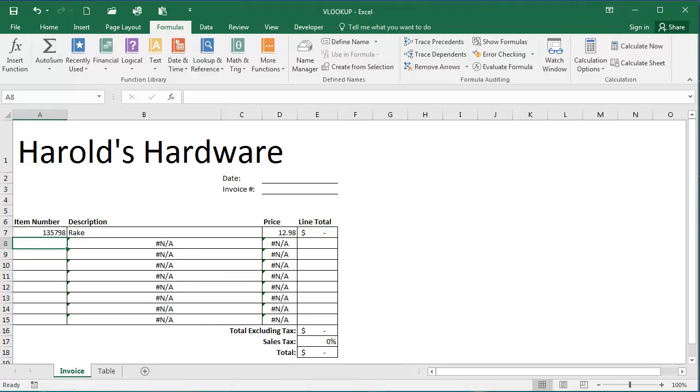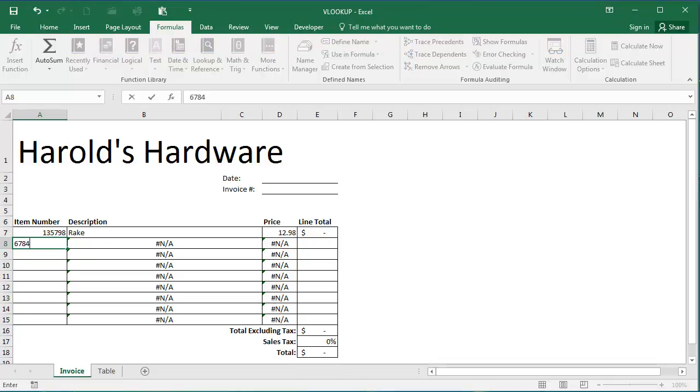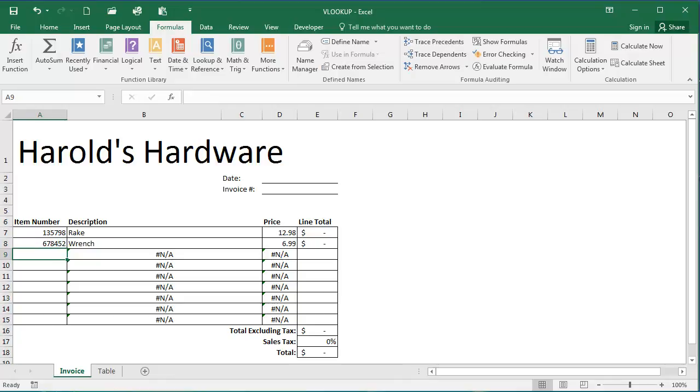And we're going to fill in one more item number, 6, 7, 8, 4, 5, 2. And you'll see this is a wrench for $6.99.